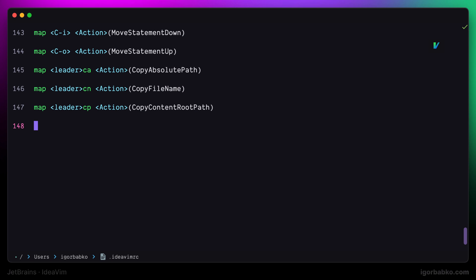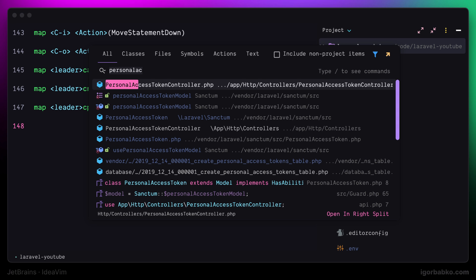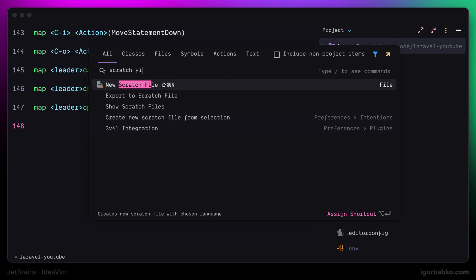In JetBrains IDEs there is an option to quickly create so-called scratch files of different formats. And to create a new scratch file we can run the following command: New scratch file.